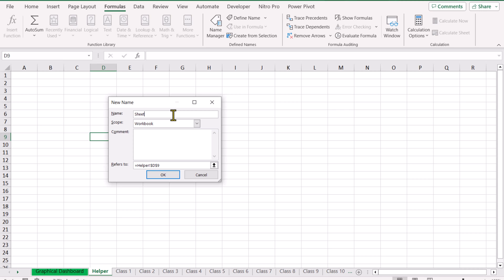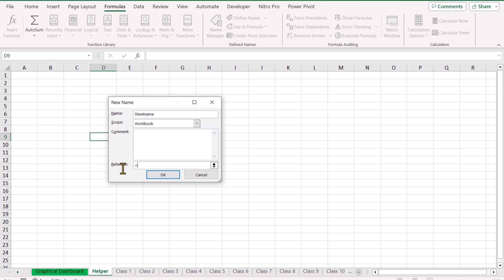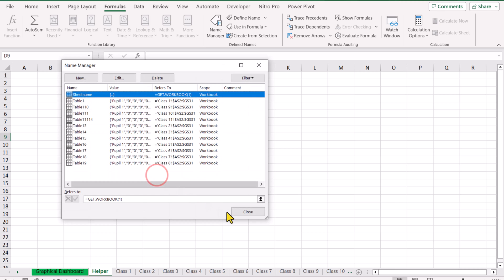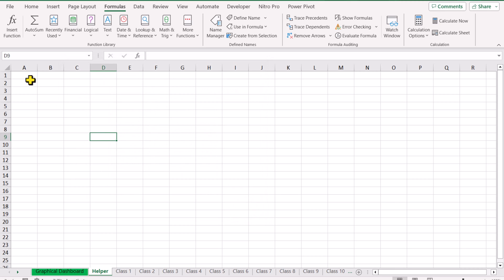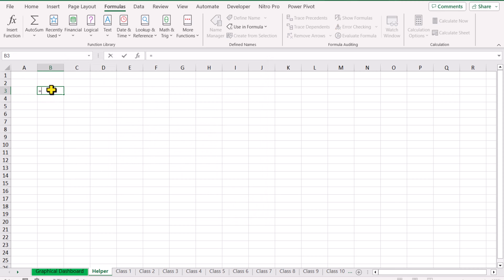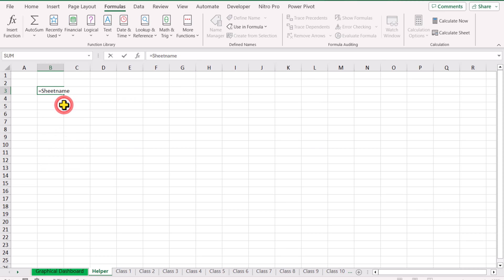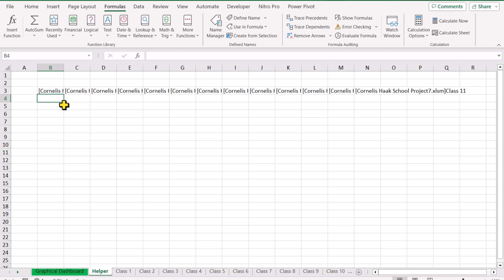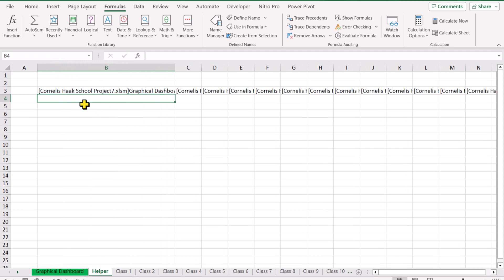Let's call it 'SheetName'. Remove everything in the 'Refers To' field and write the formula: GET.WORKBOOK(1). Hit Enter and close the window. Now if you click anywhere and type 'SheetName' and double-click it, hit Enter — it will extract all of the sheet names along with the file name.